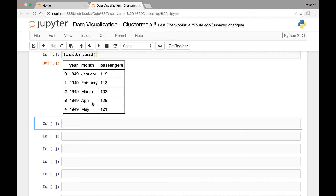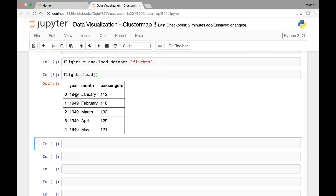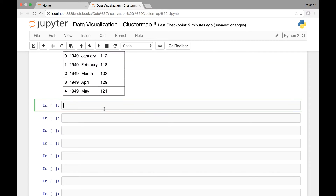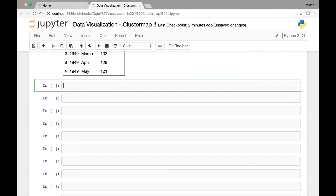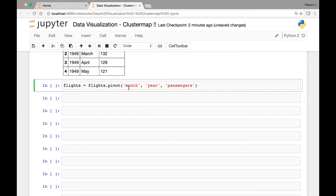Similar to what we did with heat maps, we'll pivot our flights dataset so that we can use it nicely for our cluster map. We'll pivot our flights data and save it in the same flights variable by calling the pivot function. We'll pass month, year, and number of passengers, so we'll have month and year on the row and column, and each of the cells will show passengers.